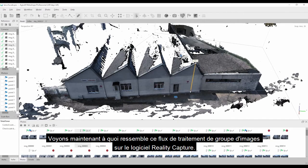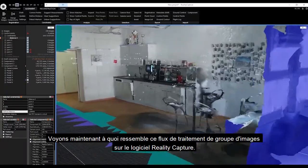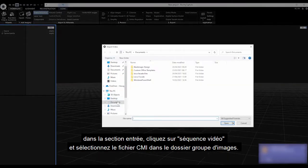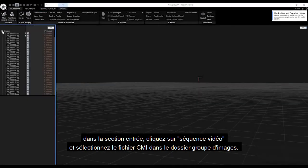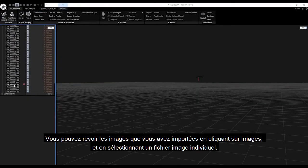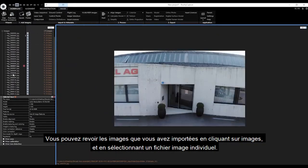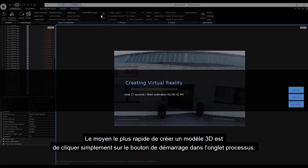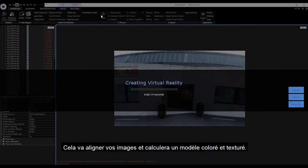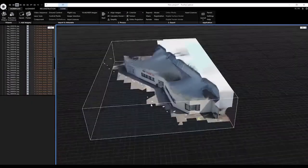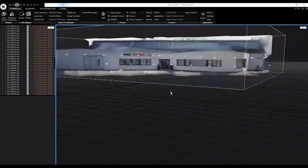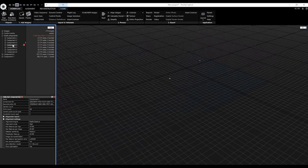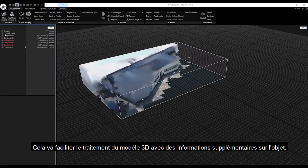Now let's see how the image group processing workflow looks in RealityCapture software. To import image group files, go to the Input section, click on Video Sequence, and select the CMI file in the image group folder. You can review the imported images by clicking on Images and selecting individual image files. The fastest way to create a 3D model is by clicking the Start button in the Process tab, which will align your images and calculate a colorized and textured model. Once processing is finished, we can review our model — if there are flaws, we can manually add control points to the photos.